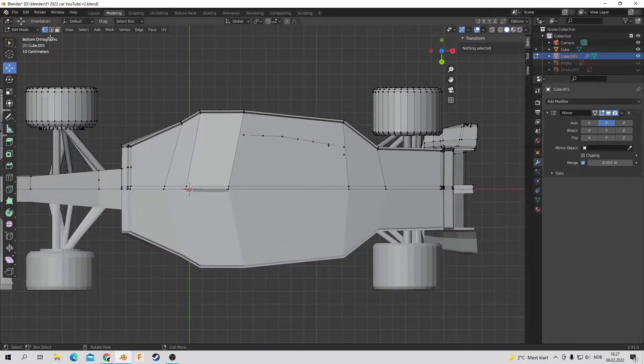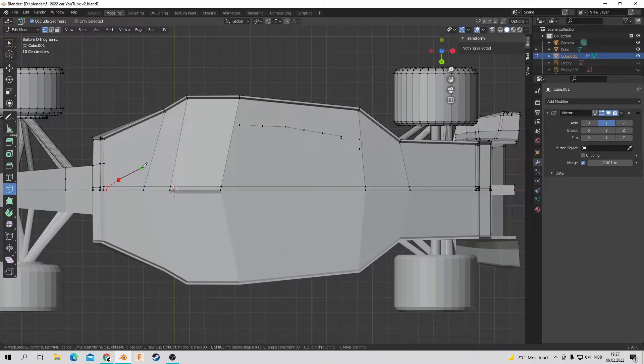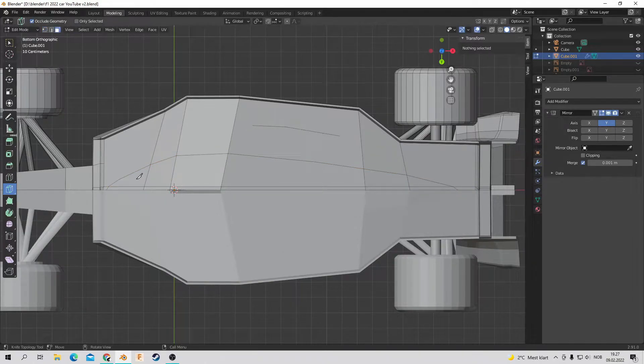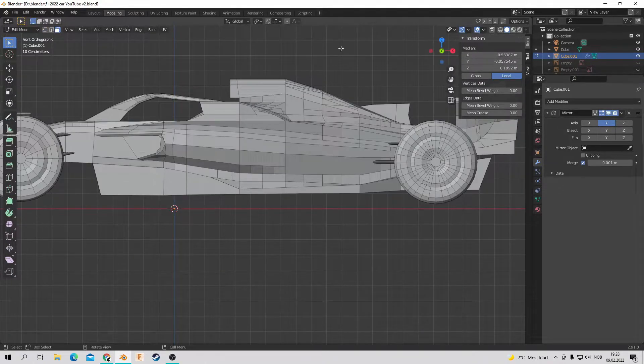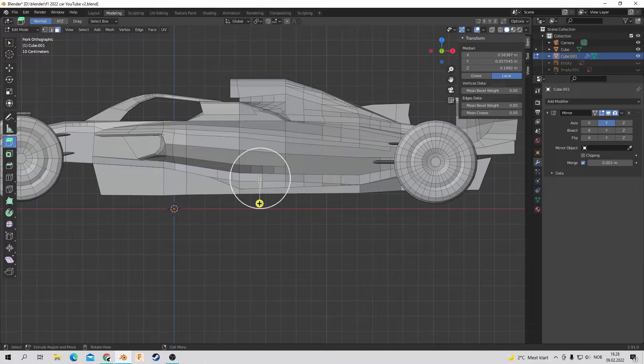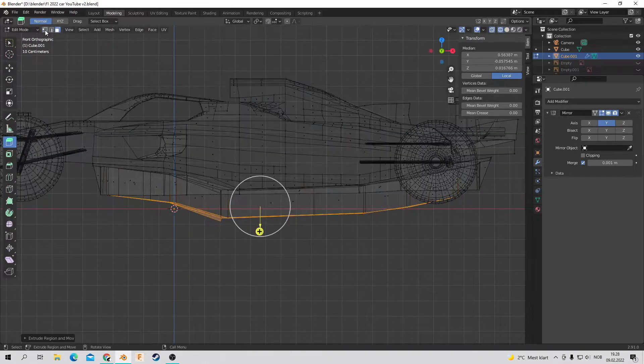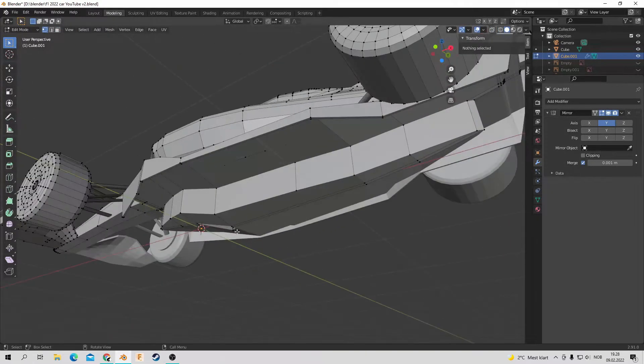And now I am going to create, I don't know what it's called, but like a wing underneath I believe.